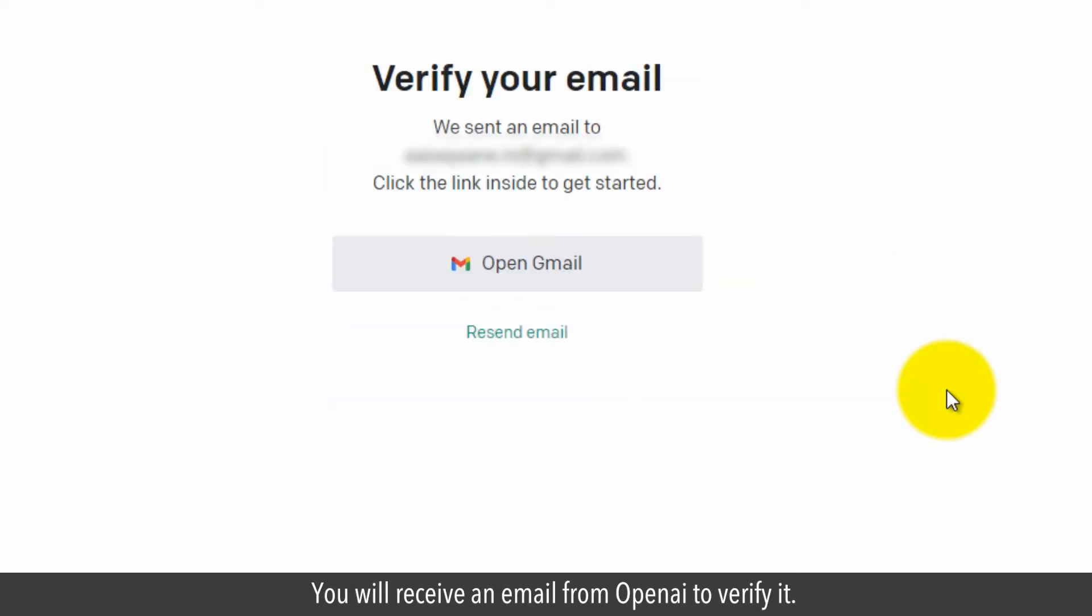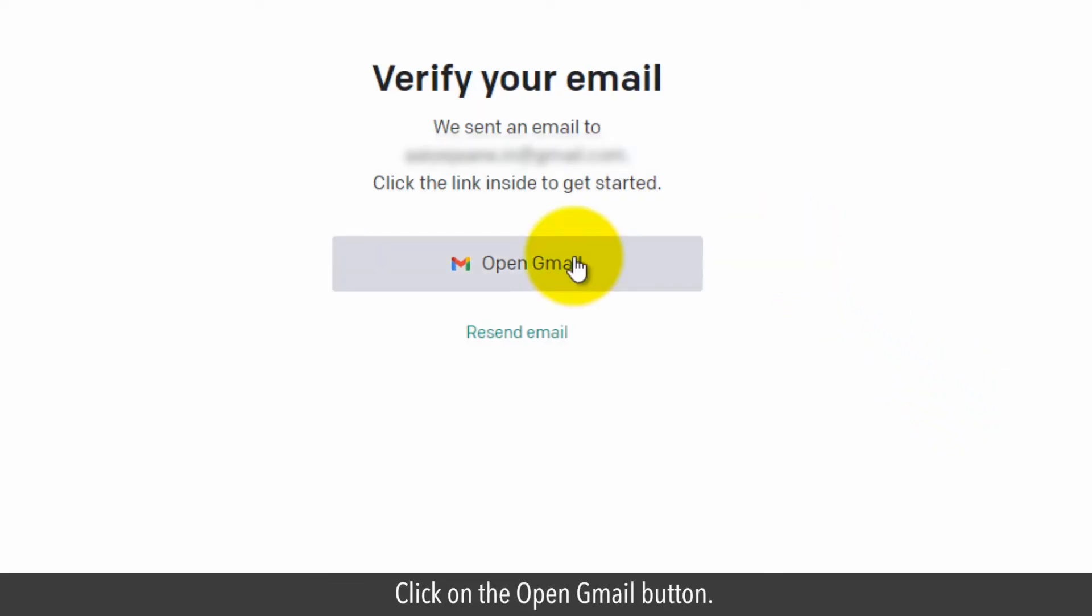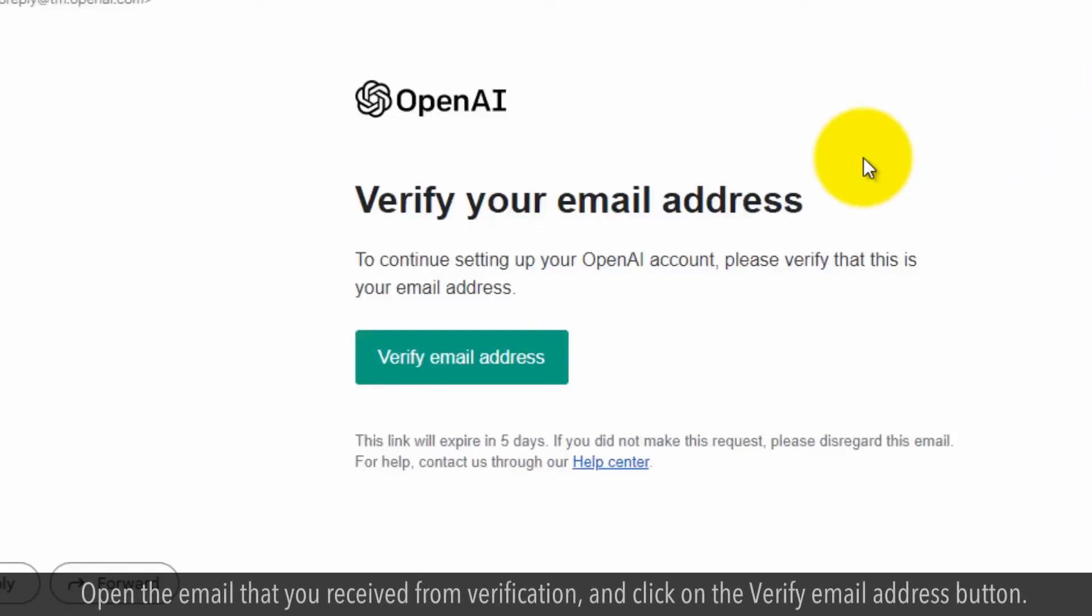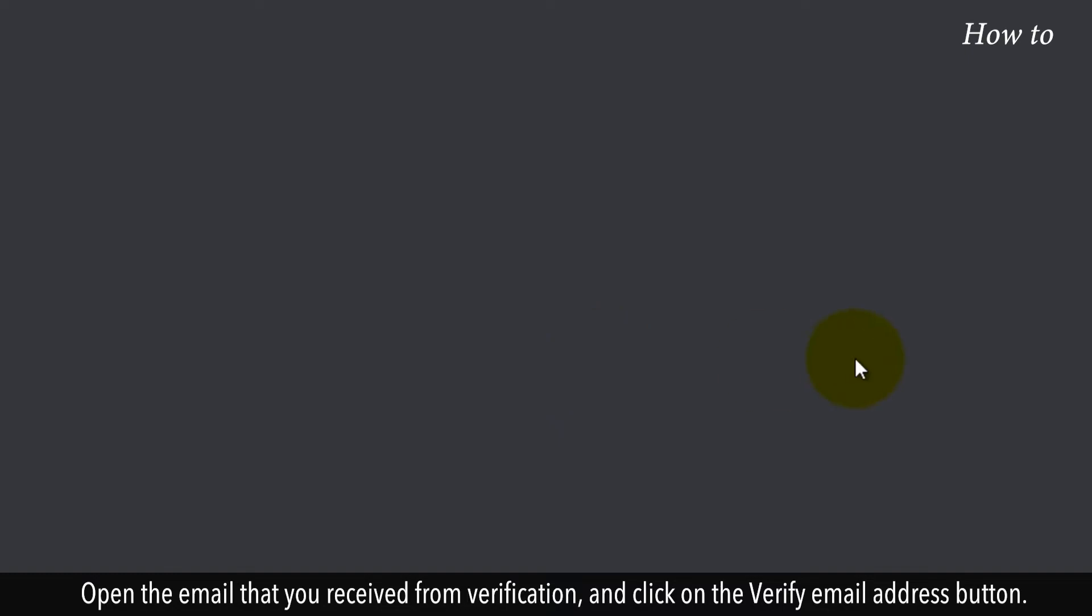You will receive an email from OpenAI to verify it. Click on the open Gmail button. Open the email that you received from verification and click on the verify email address button.